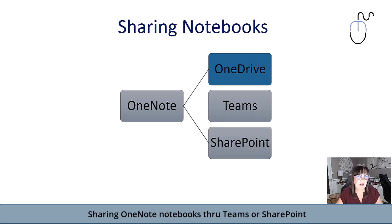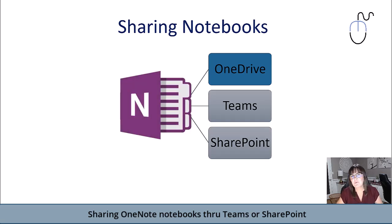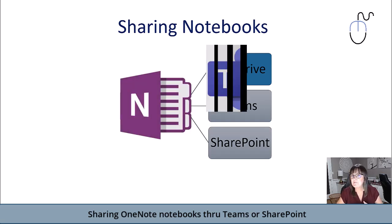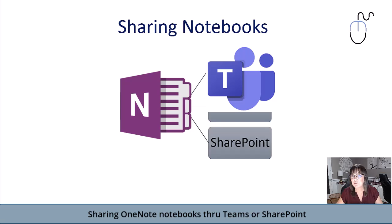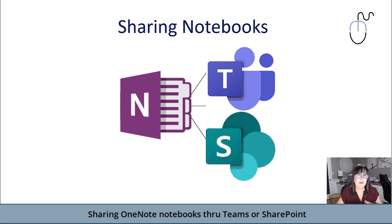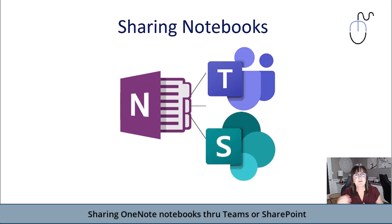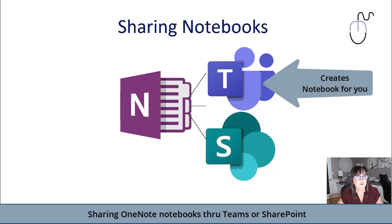I'm going to talk about how you can share your OneNote notebooks through Teams or through SharePoint. In fact, when you create a team in Microsoft Teams, it actually creates a notebook for you. So there's a default notebook waiting for you to access.